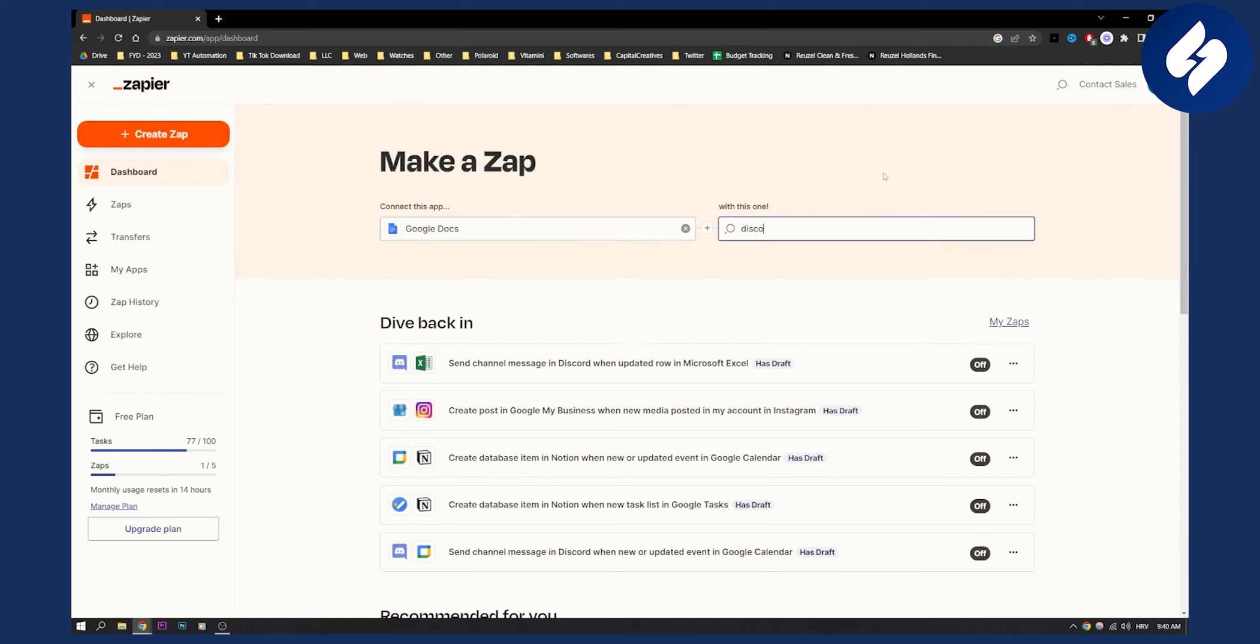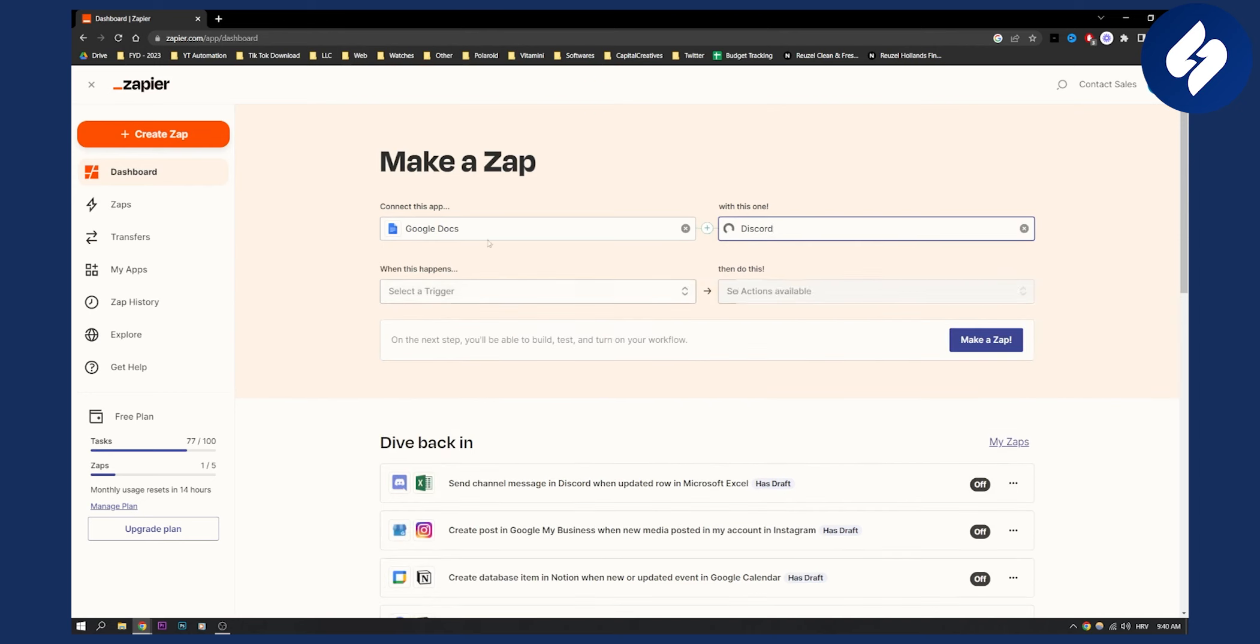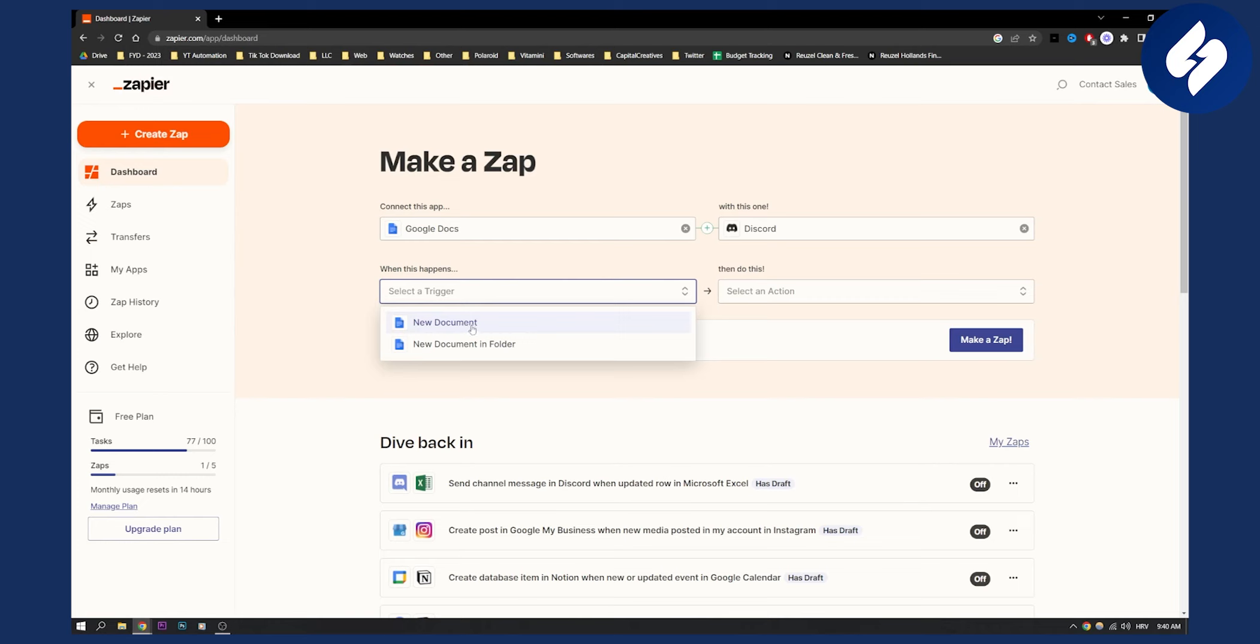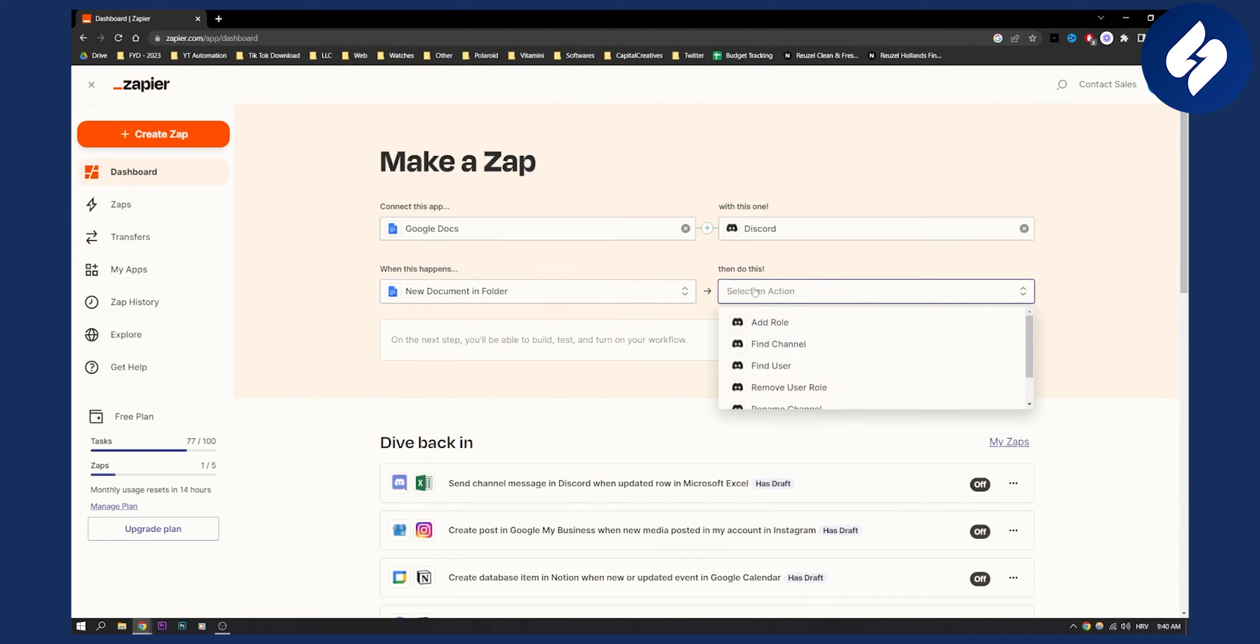We're going to go to Discord, add a Discord, and then we'll need to set up a trigger. A trigger can be, for example, when there is a new document in a certain specific folder.